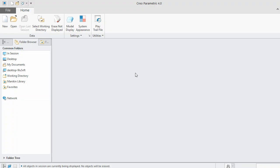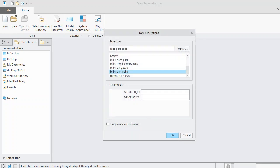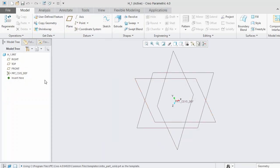Open PTC Creo Parametric 4.0, select New, uncheck the default template, and give the file a name — I will use 'h_1' for demonstration purposes. Select OK. We will use the inch part solid template since we will be working in the inch unit system. Select OK, then select the front plane.